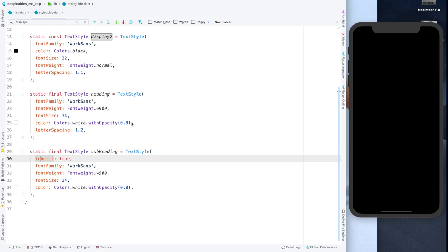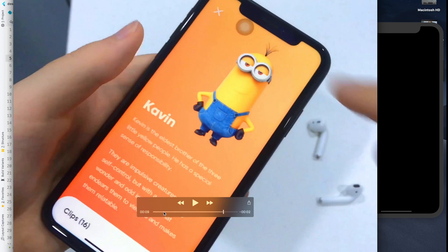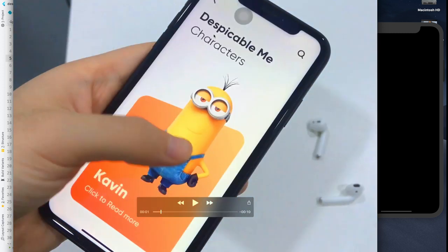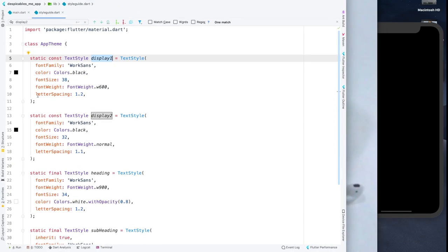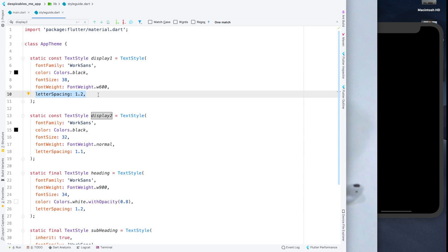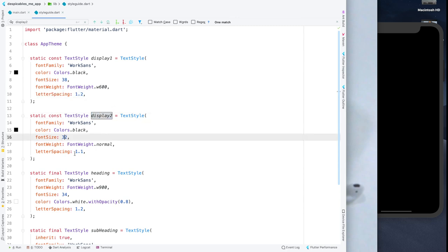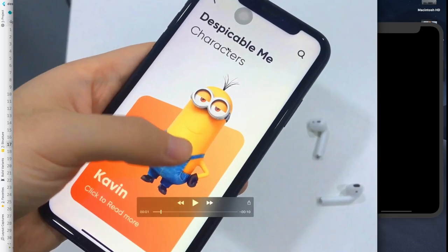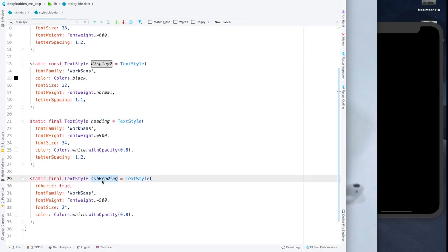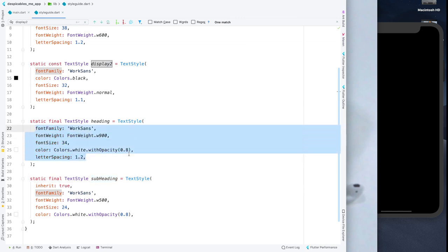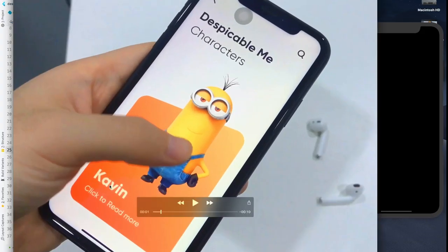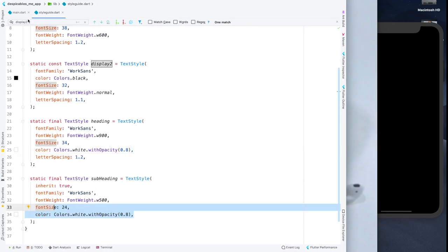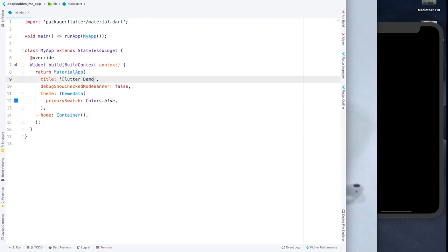I've already created a style guide. Display one is bolder, larger, and has letter spacing so it doesn't look cramped. Display two has font size 32, letter spacing of 0.something, and is normal weight. Then I have heading and subheading styles. I've also applied some opacity so the text isn't pure white — it takes something from the background. Let's start with the project.